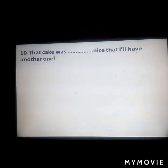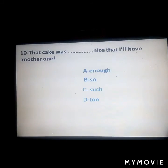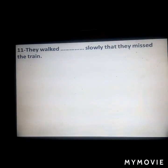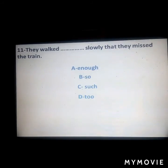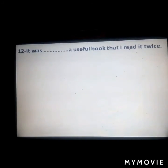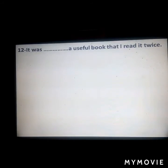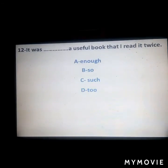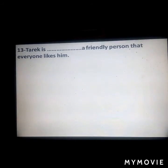Next: 'So that cake was ___ nice that I'll have another one.' Next: 'They walked ___ slowly that they missed the train.' Next: 'It was ___ a useful book that I read it twice.' Next: 'He is ___ a friendly person that everyone likes him.'